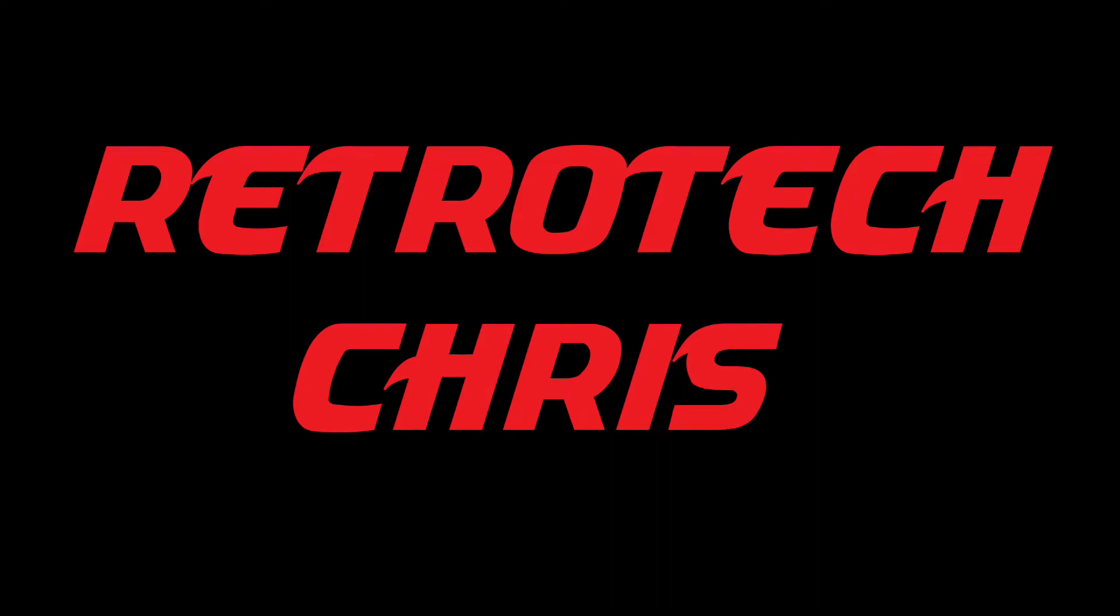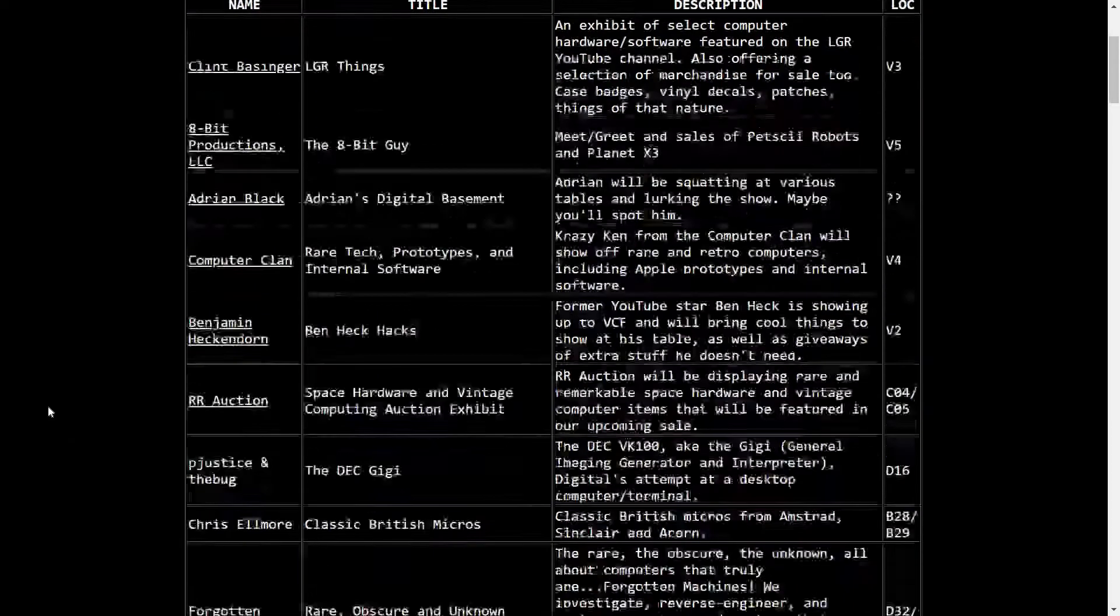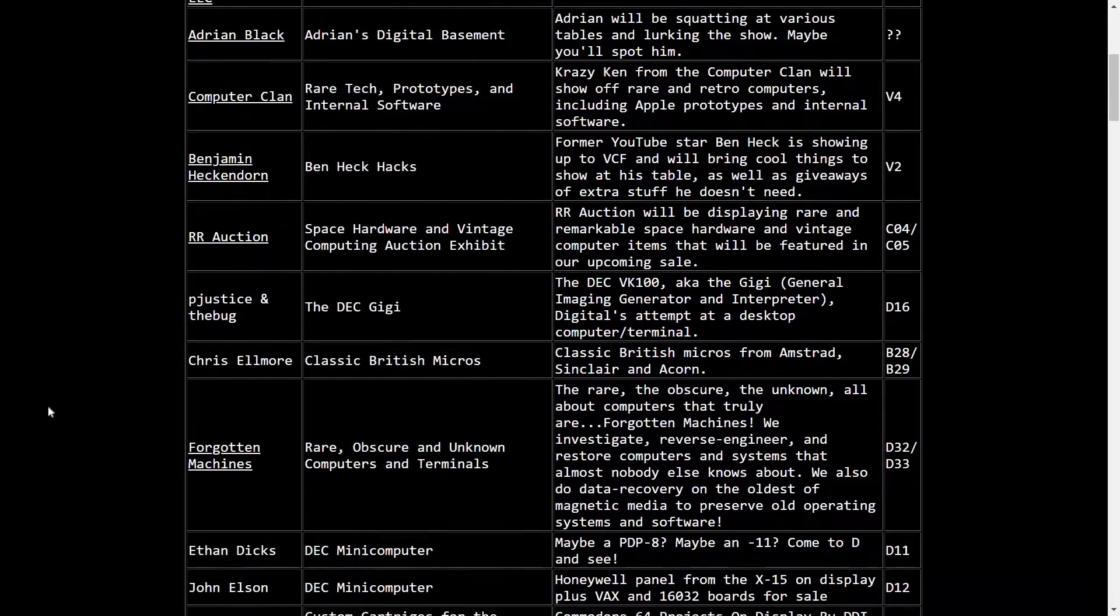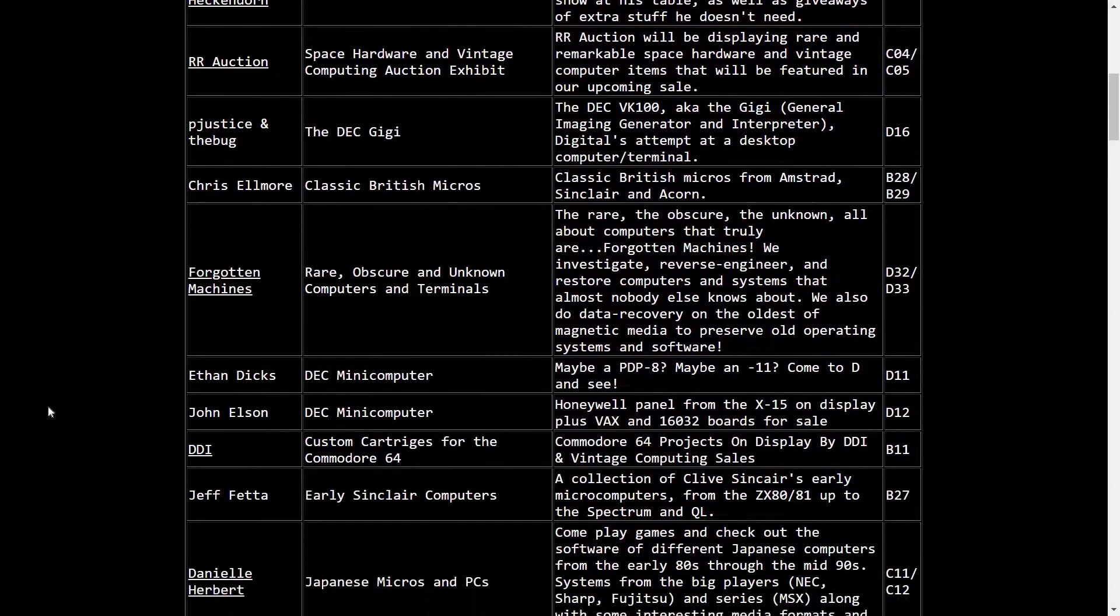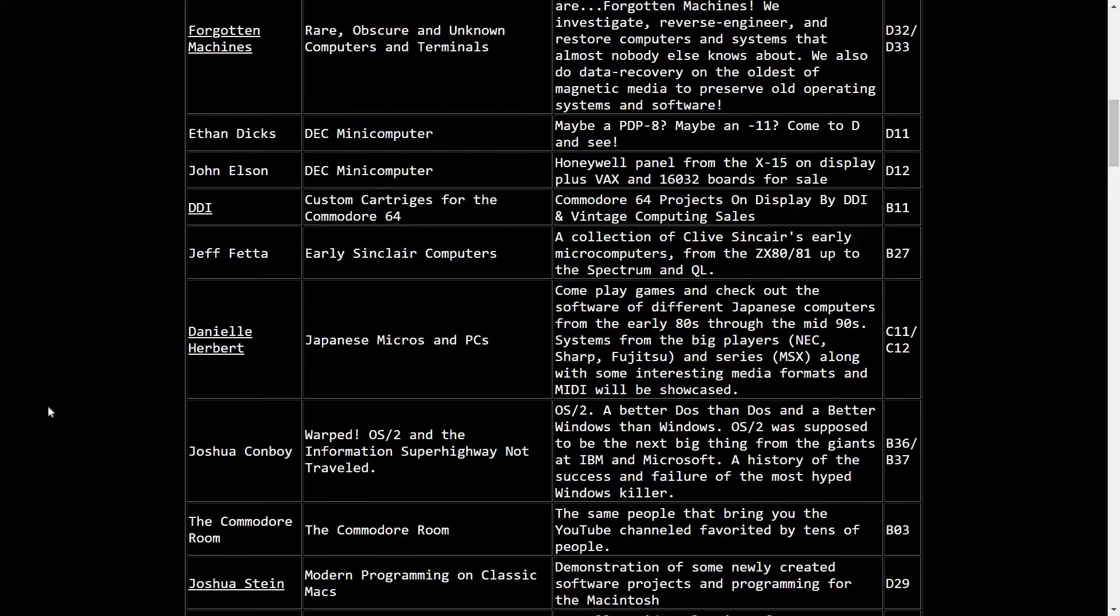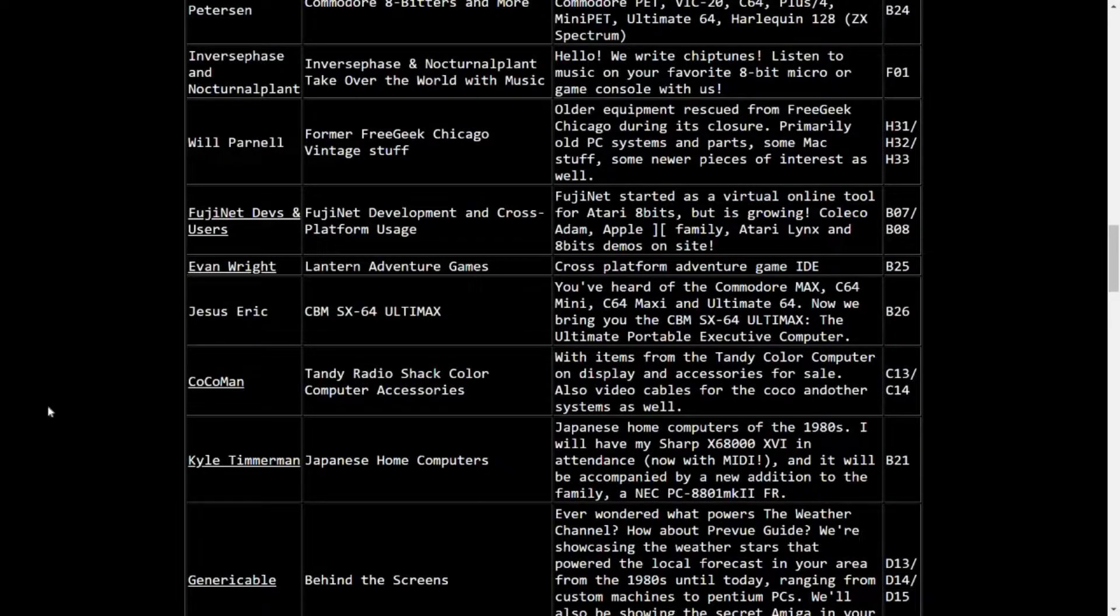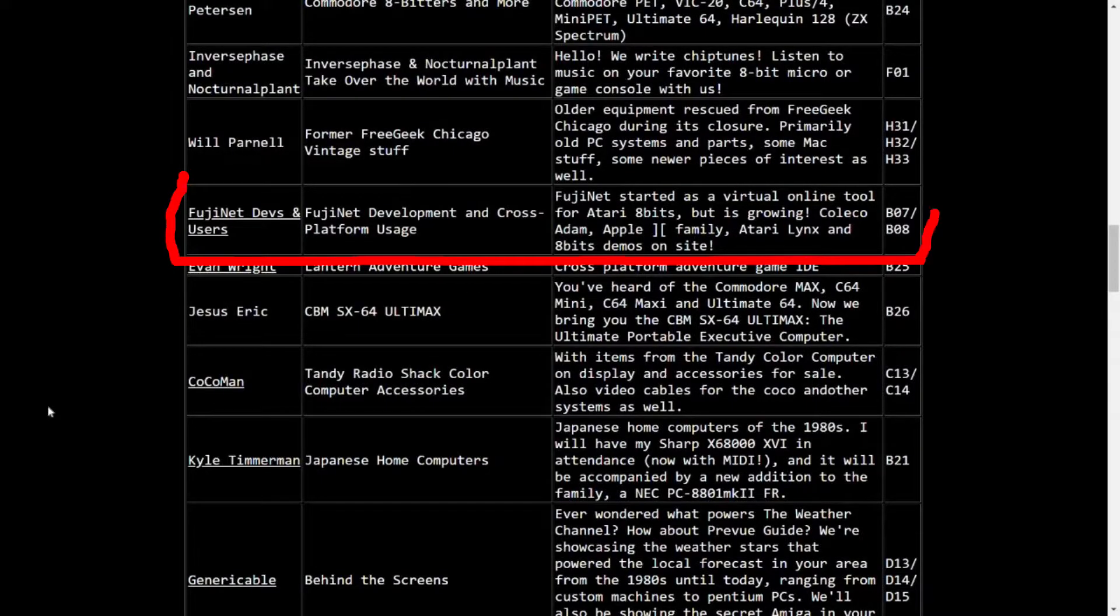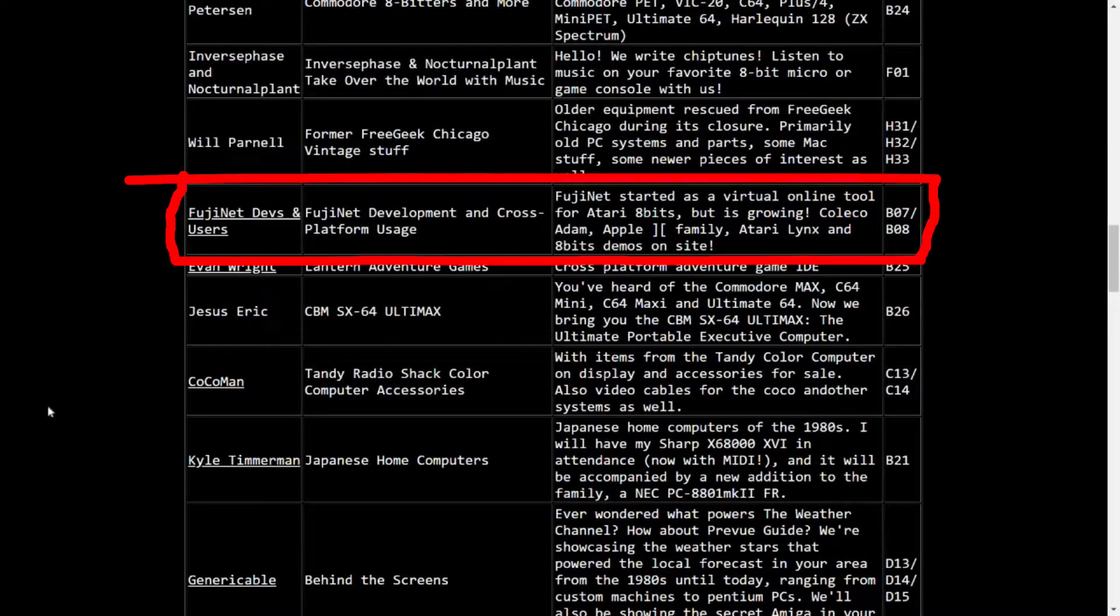Hi all, Retro Tech Chris here again. Recently, I attended Vintage Computer Festival Midwest, and there were tons of exhibits there. One of particular interest is the Meat Loaf Project, which was a part of the Fujinet Devs and Users exhibit.